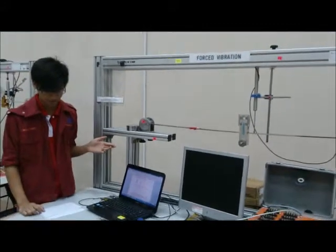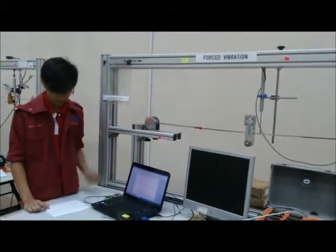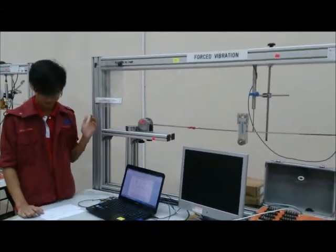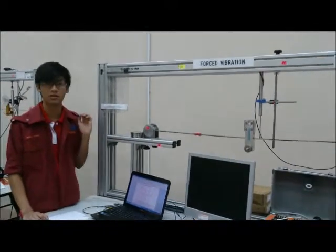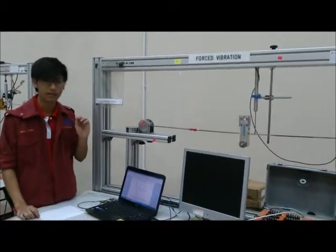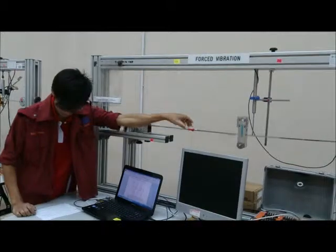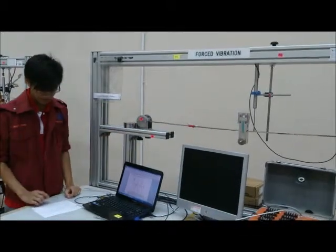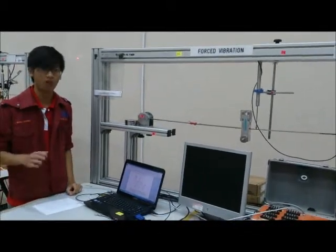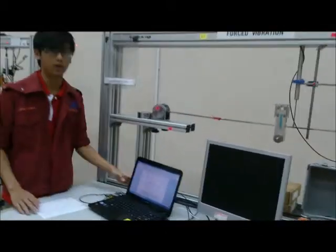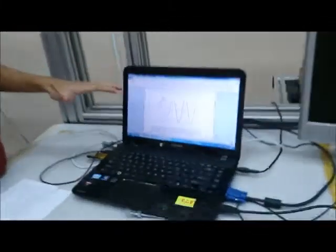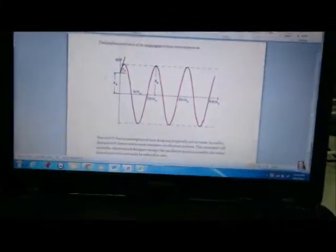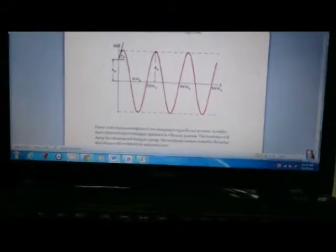While free vibration system is defined as a system that is left to vibrate on its own after initial disturbance, no external force acts on the system. This is the theoretical graph that we are supposed to have.